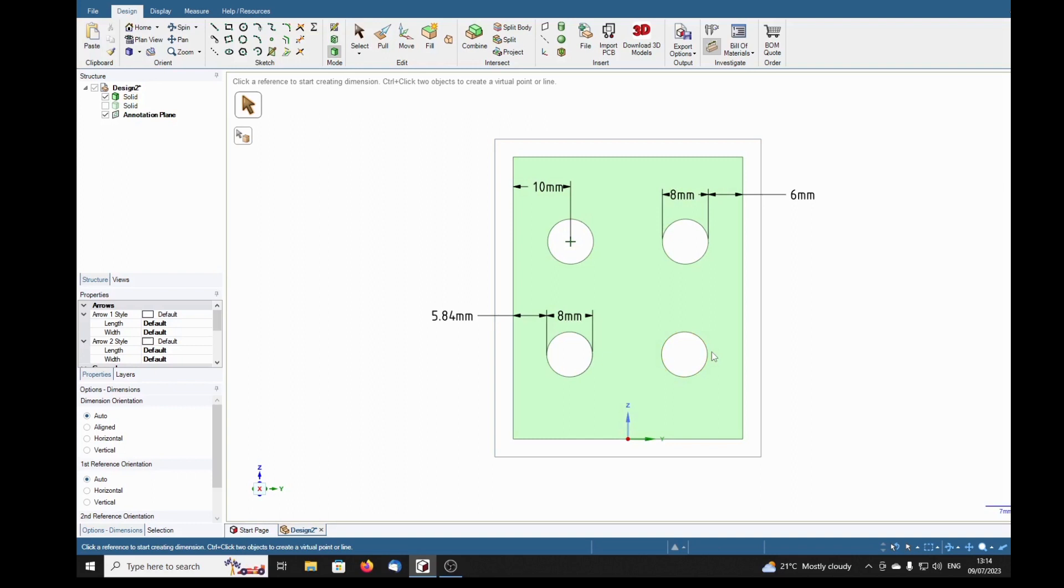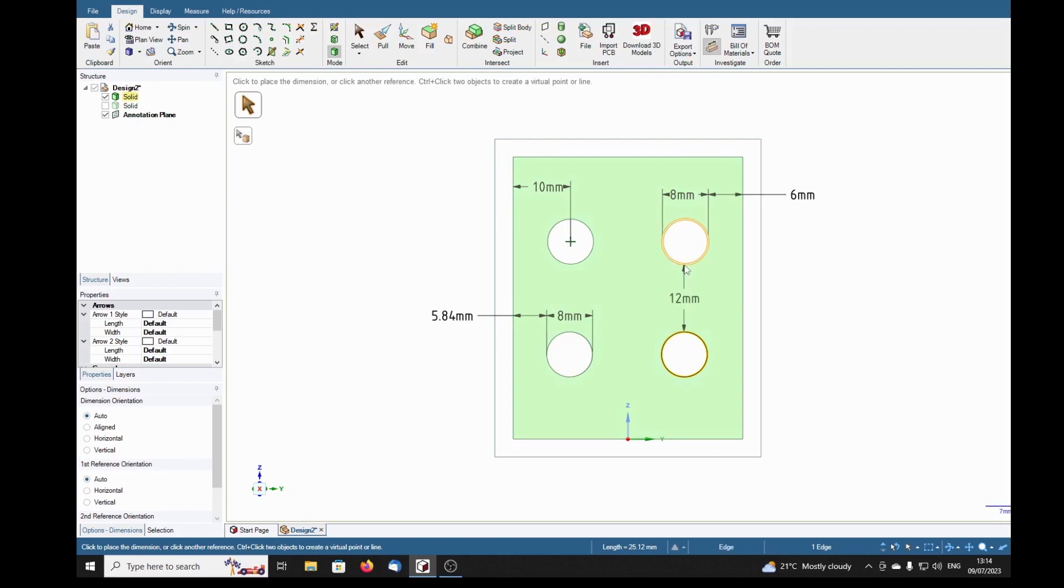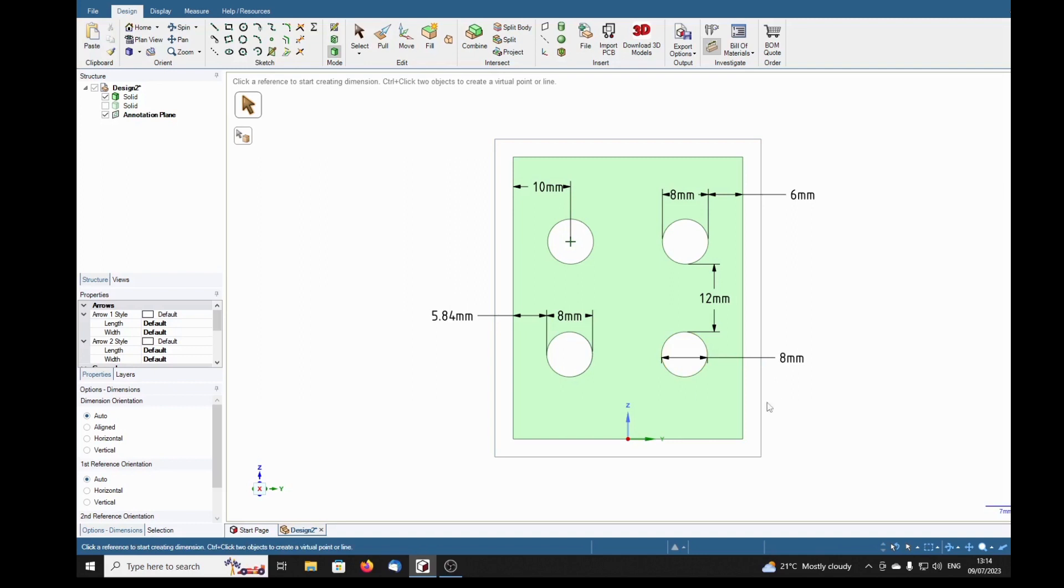We can't dimension to the center of that one either. What about this one? No, there's no center cross coming in. We can dimension the diameter but we cannot dimension to the center of it.